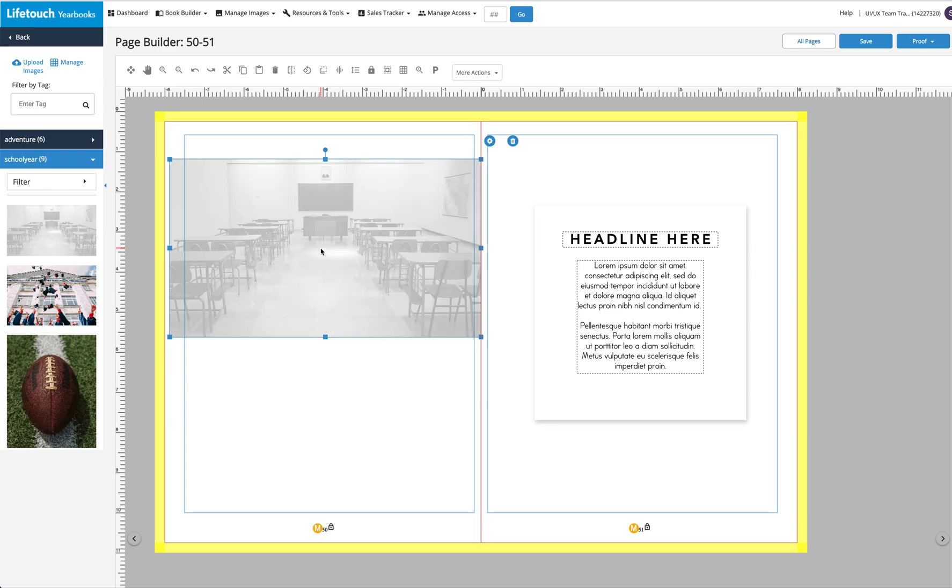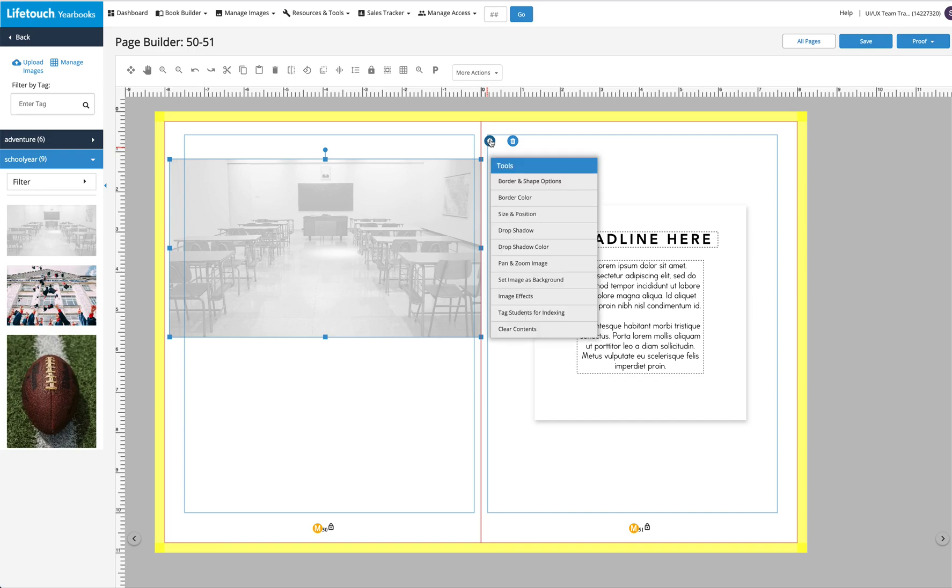Then, click the gear icon and then click Set Image as Background.